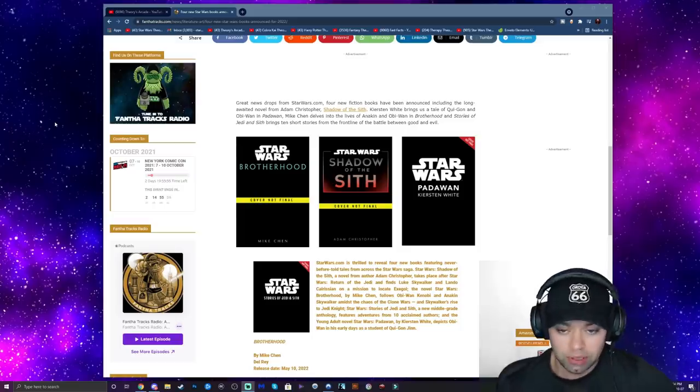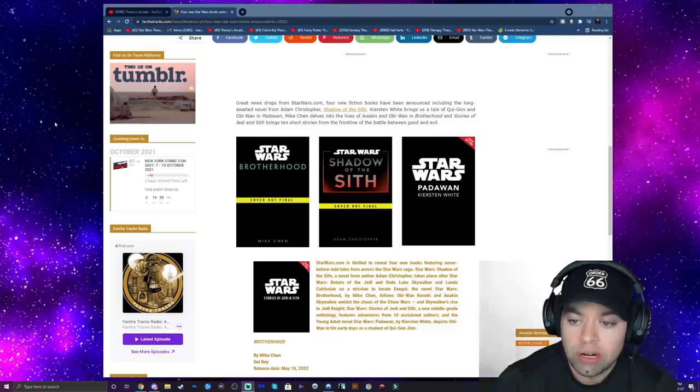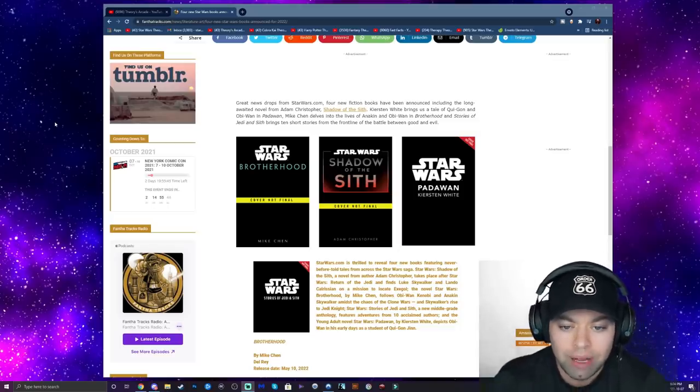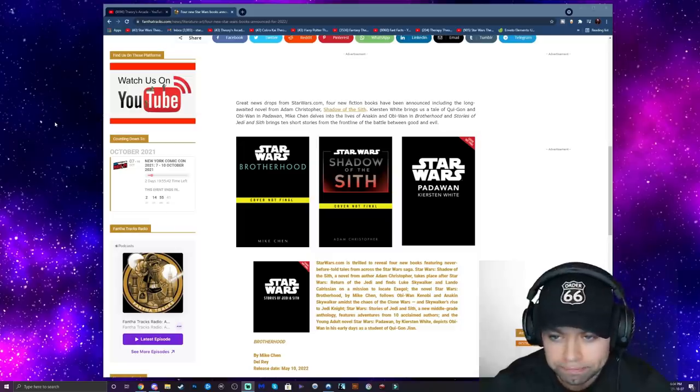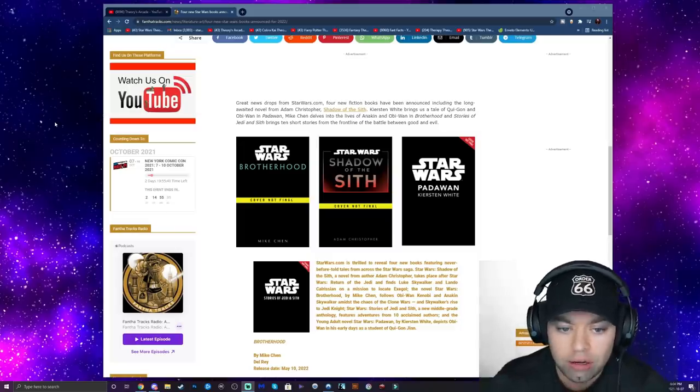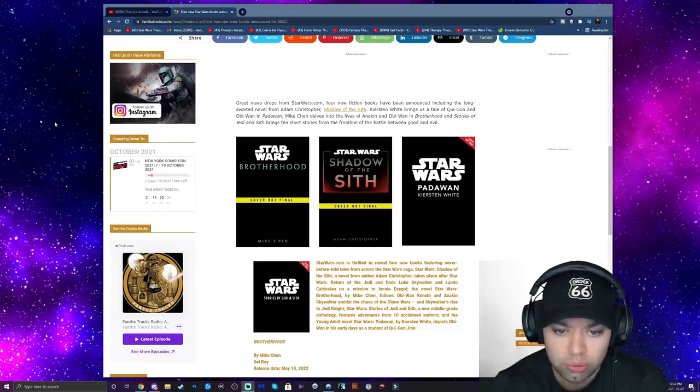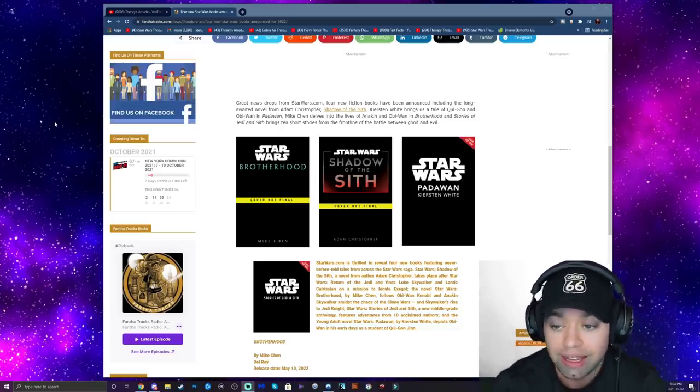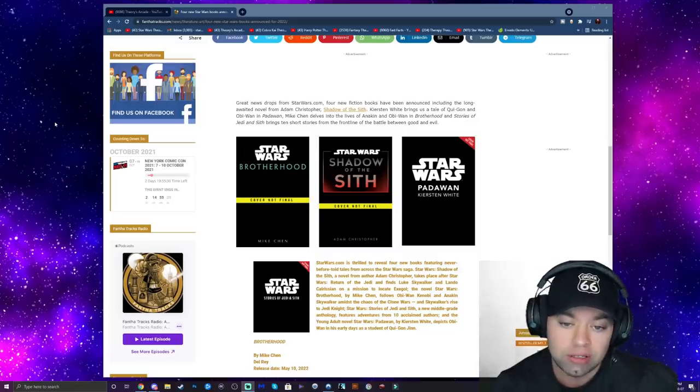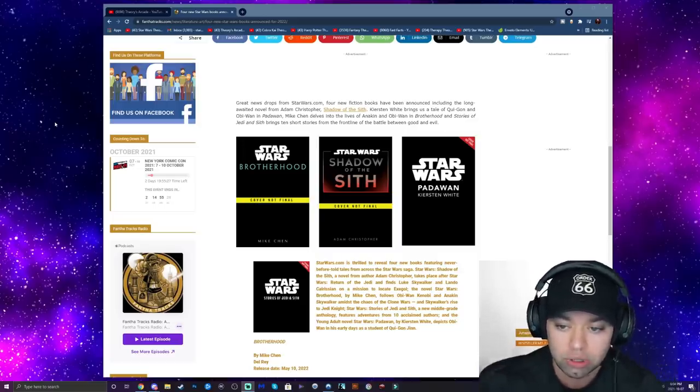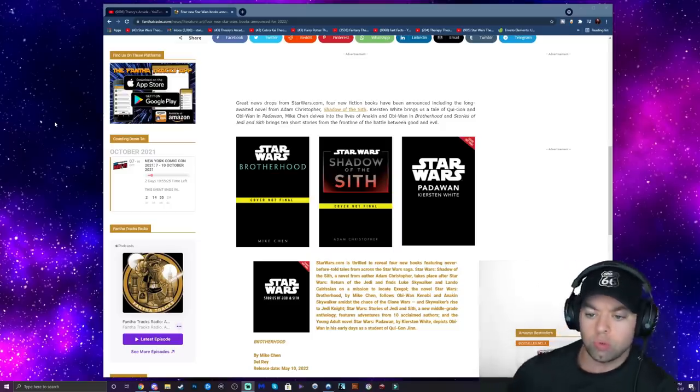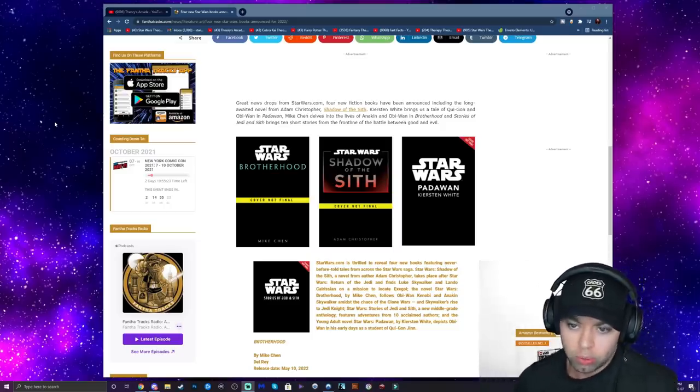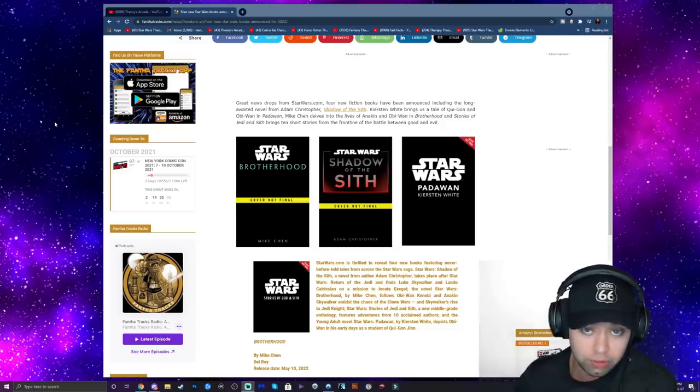Four new fiction books have been announced including the long-awaited novel from Adam Christopher, Shadow of the Sith. Then we're getting another one from Qui-Gon and Obi-Wan in the book called Padawan by Kirsten White. Mike Chen delves into the lives of Anakin and Obi-Wan in Brotherhood. And then Stories of the Jedi and Sith brings 10 short stories from the frontline of the battle between good and evil.